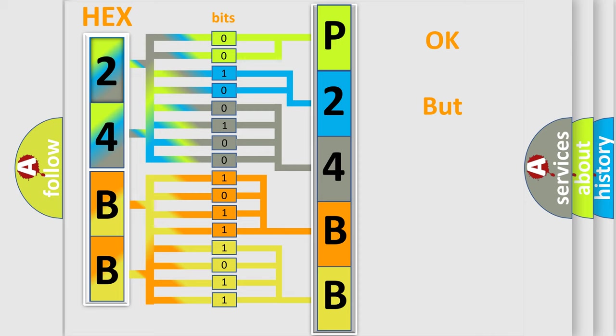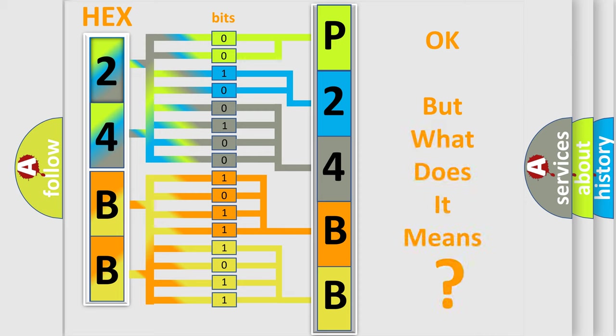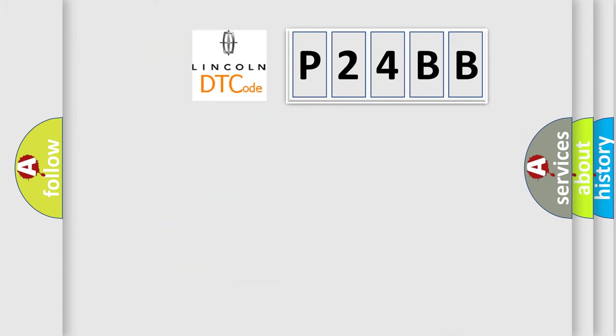The number itself does not make sense to us if we cannot assign information about what it actually expresses. So, what does the diagnostic trouble code P24BB interpret specifically for Lincoln car manufacturers?